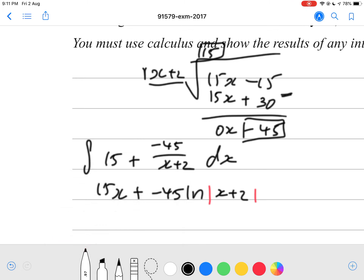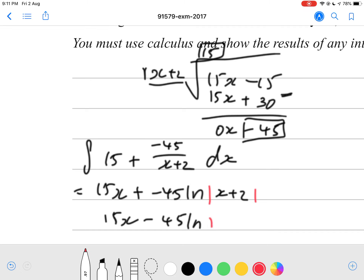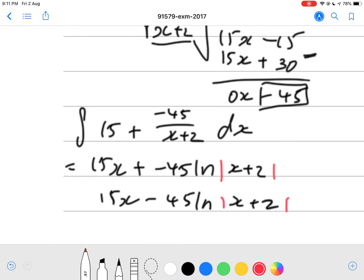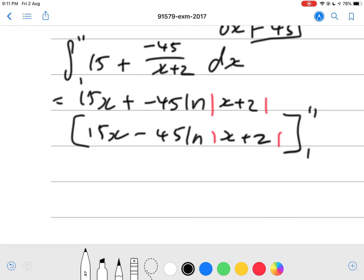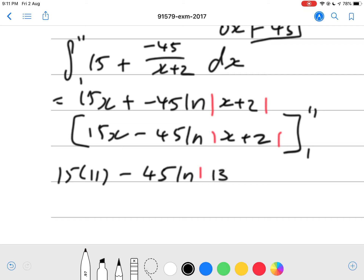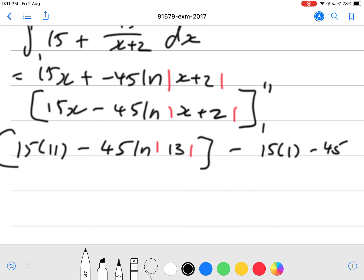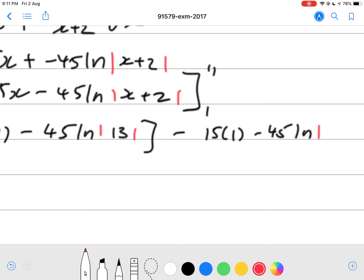So the integrated expression is 15x minus 45 ln of (x plus 2). We want to find the area between 11 and 1. We substitute 11 in: 15 times 11 minus 45 times ln of 13. Then minus the result of substituting 1: 15 times 1 minus 45 times ln of 3.